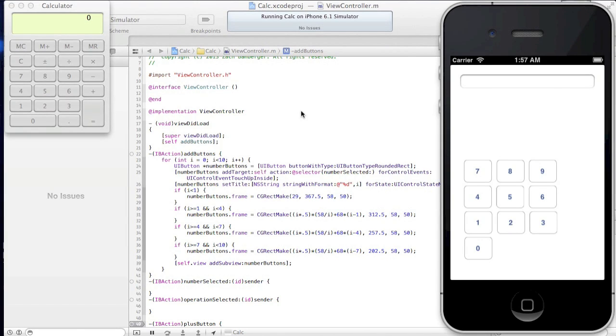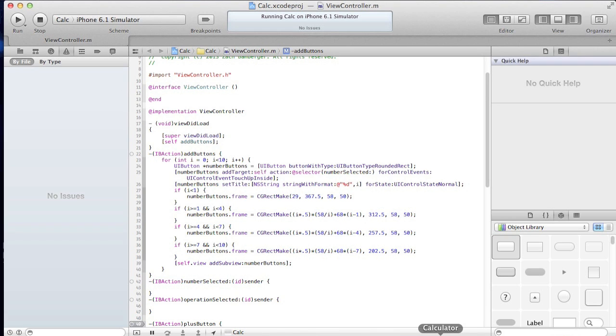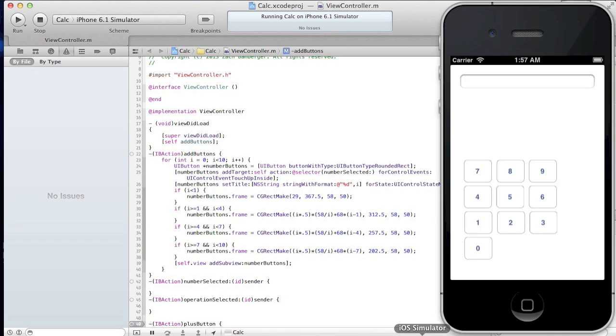Hey everybody, EwokHugs here, and as promised, I'm going to go over the math of setting up this UI.